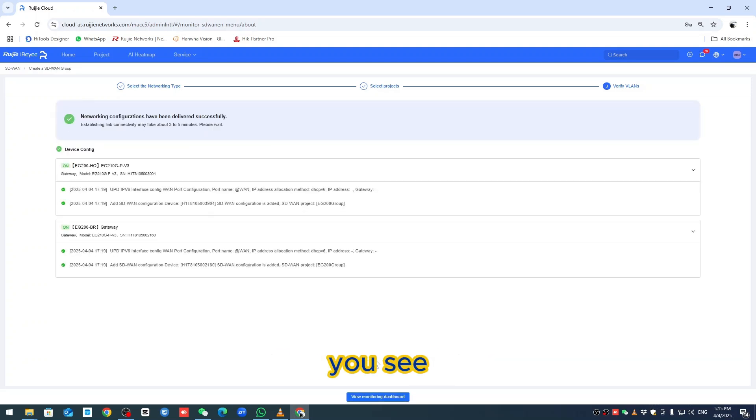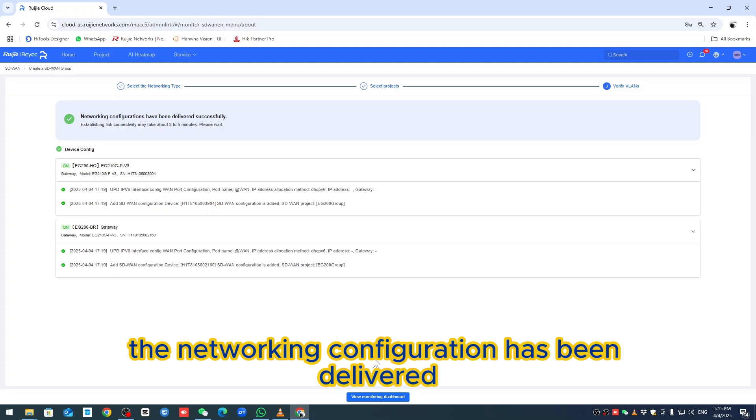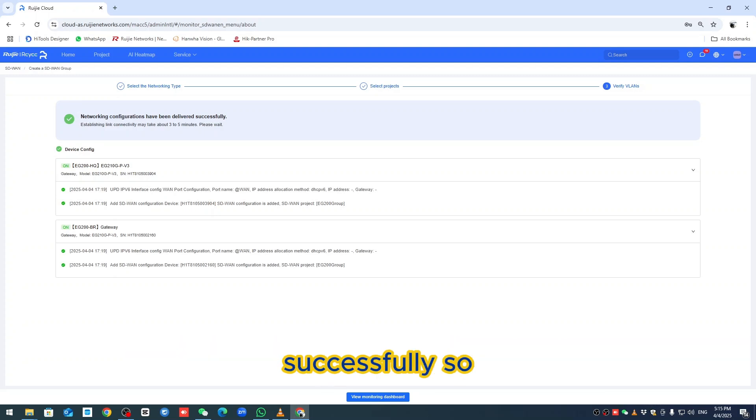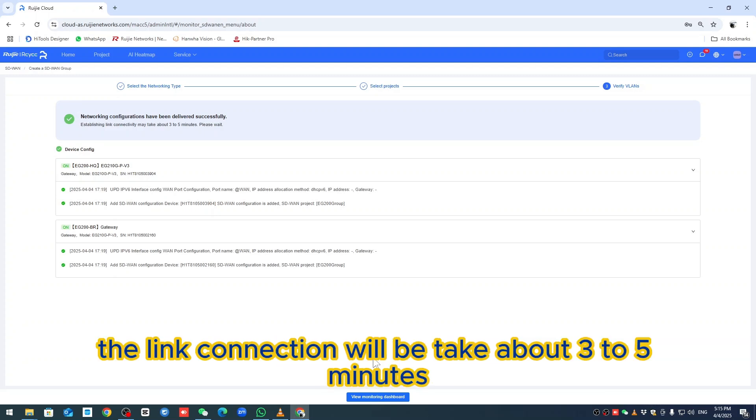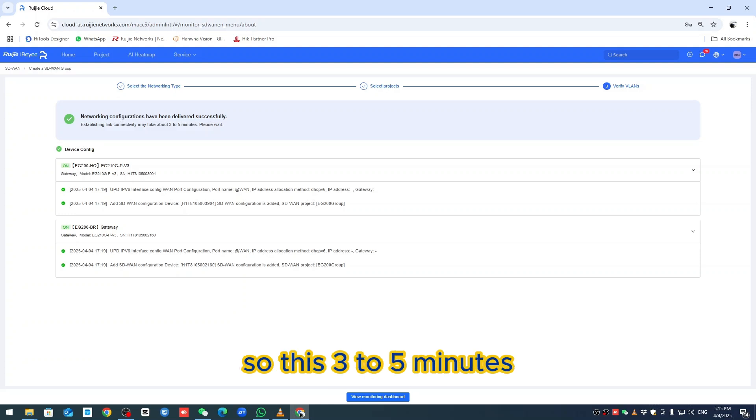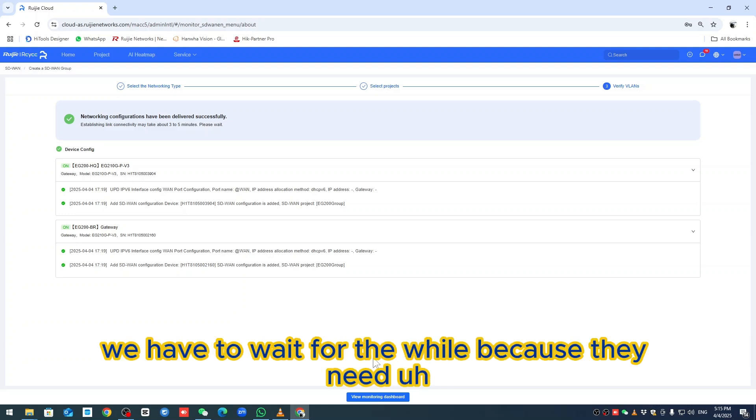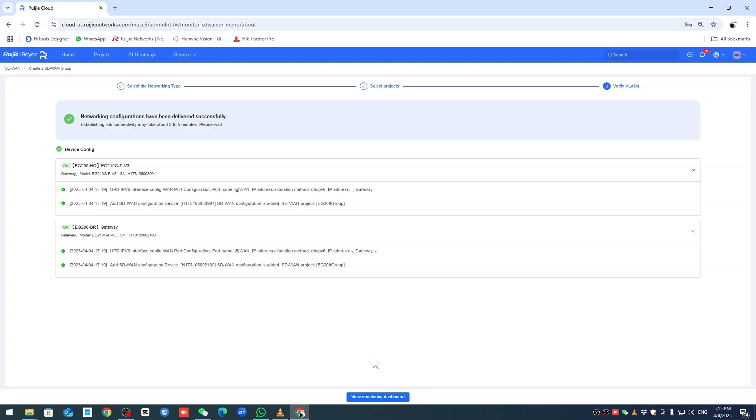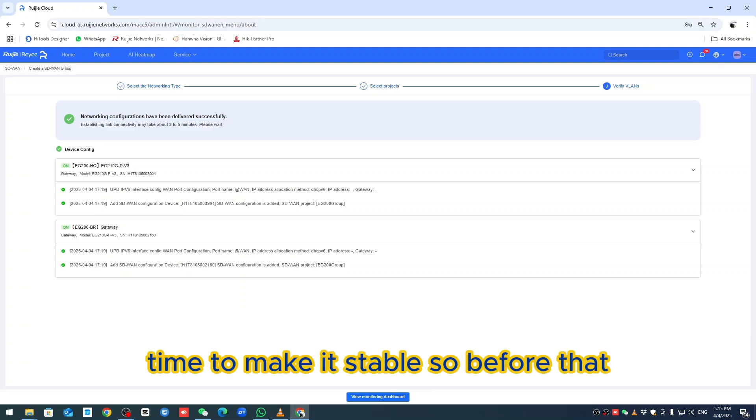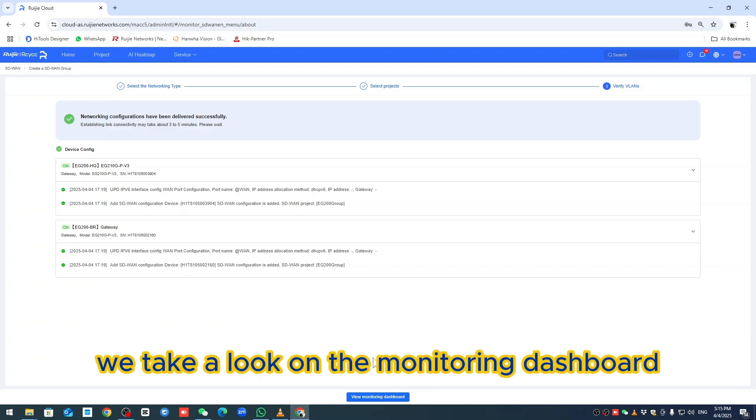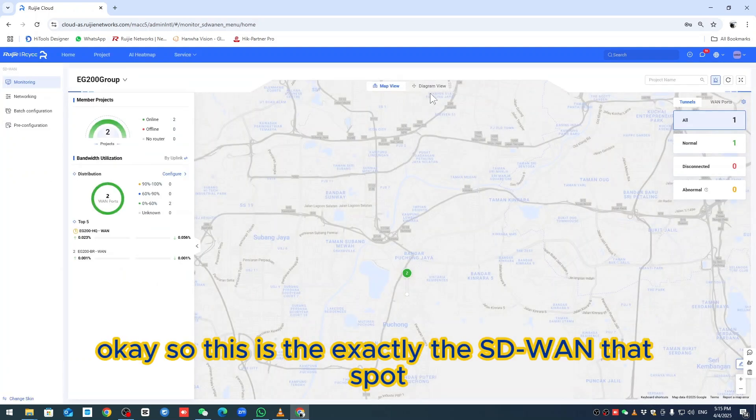You see the networking configuration has been delivered successfully. The link connection will take about three to five minutes. We have to wait for a while because they need time to make it stable. Before that, we take a look at the monitoring dashboard.